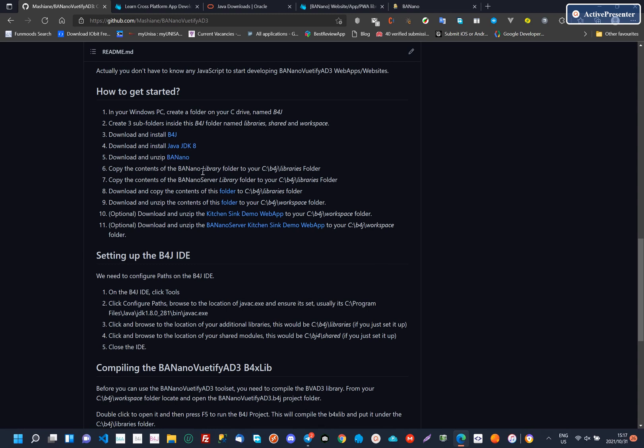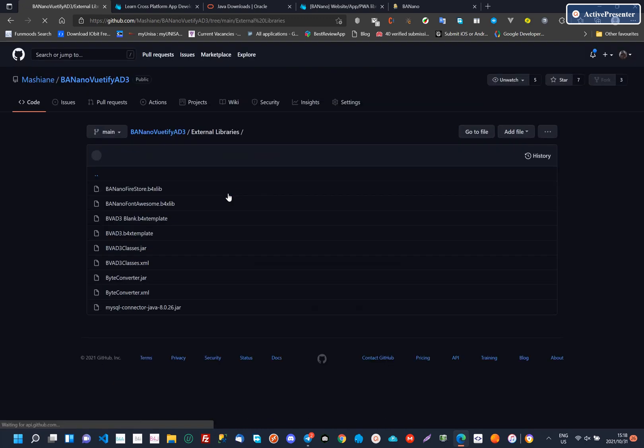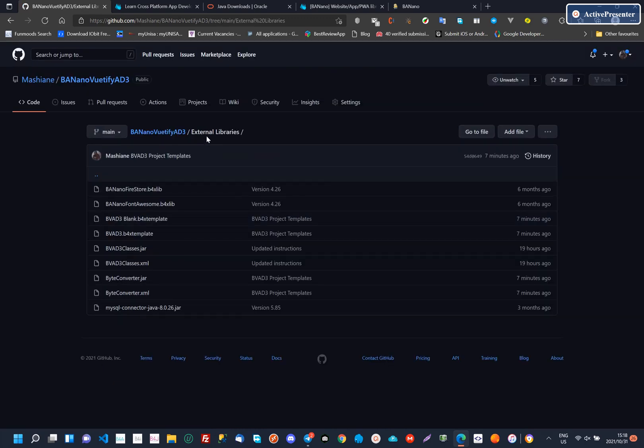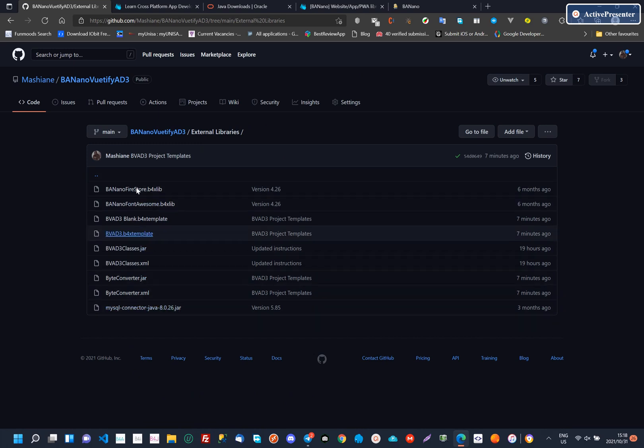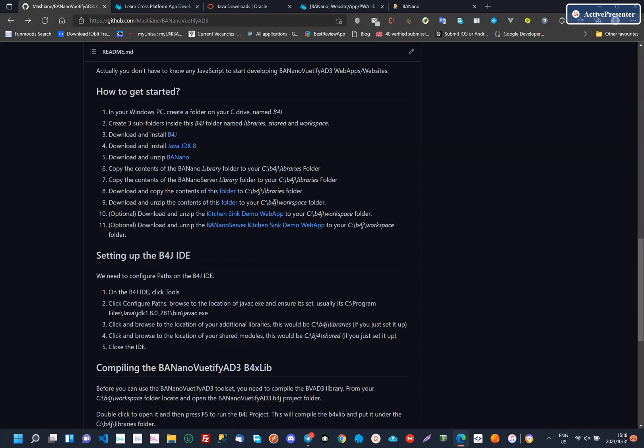After the download, you continue with the instructions, for example, unzipping and placing the Banano libraries in your defined folders. The next operation is to download the BananoViewTiffyAD3 resources, this includes external libraries and the source code of the library.